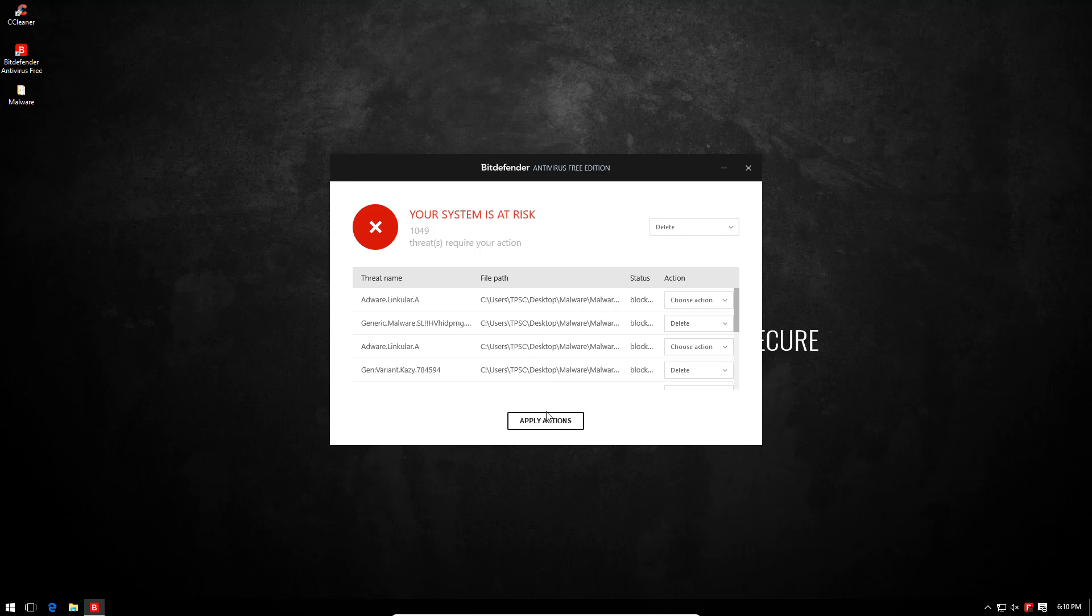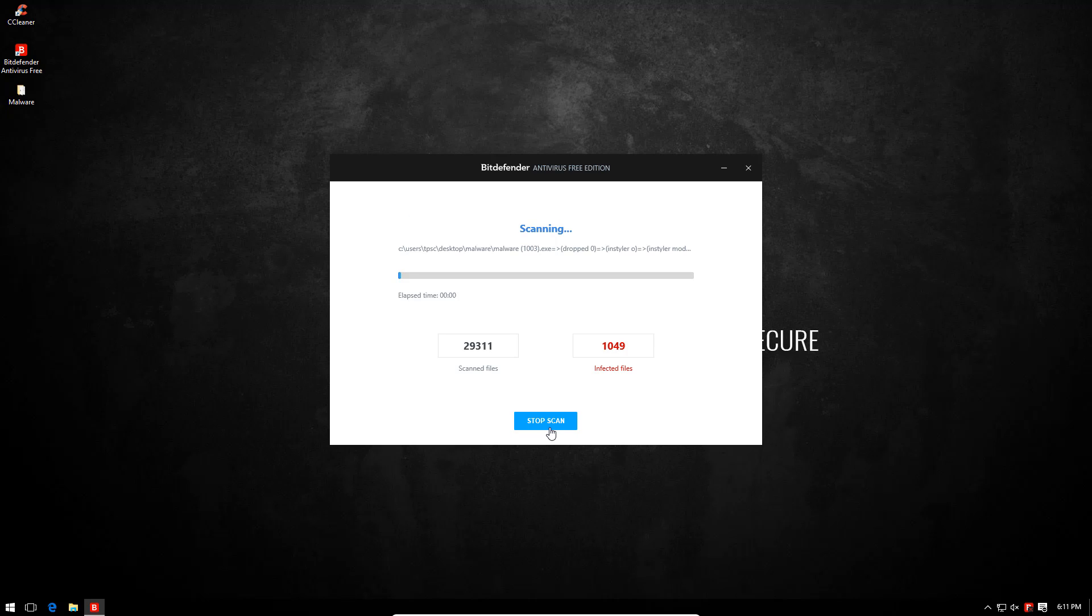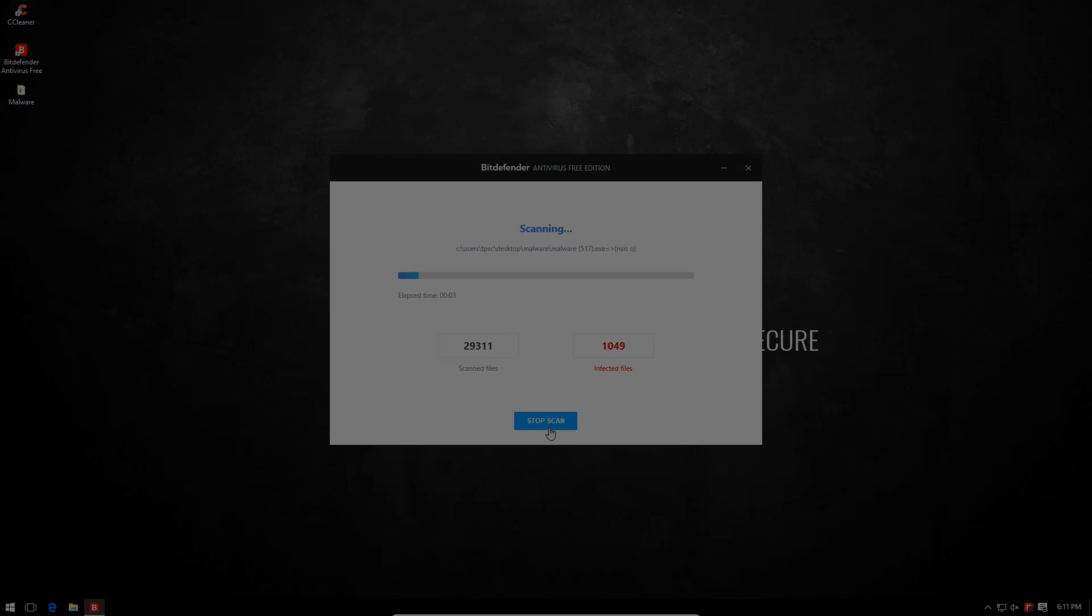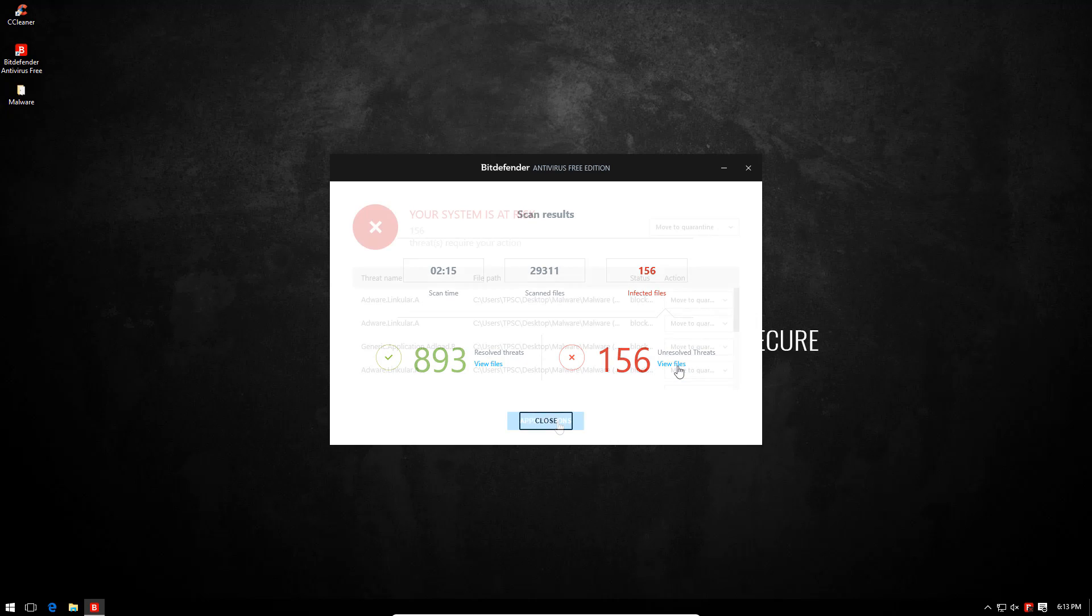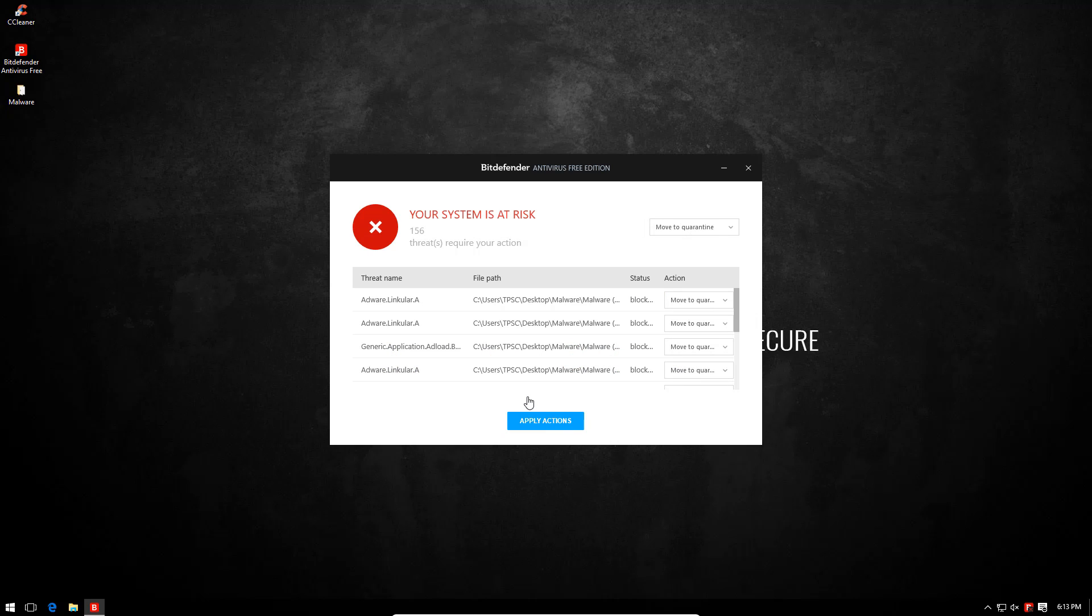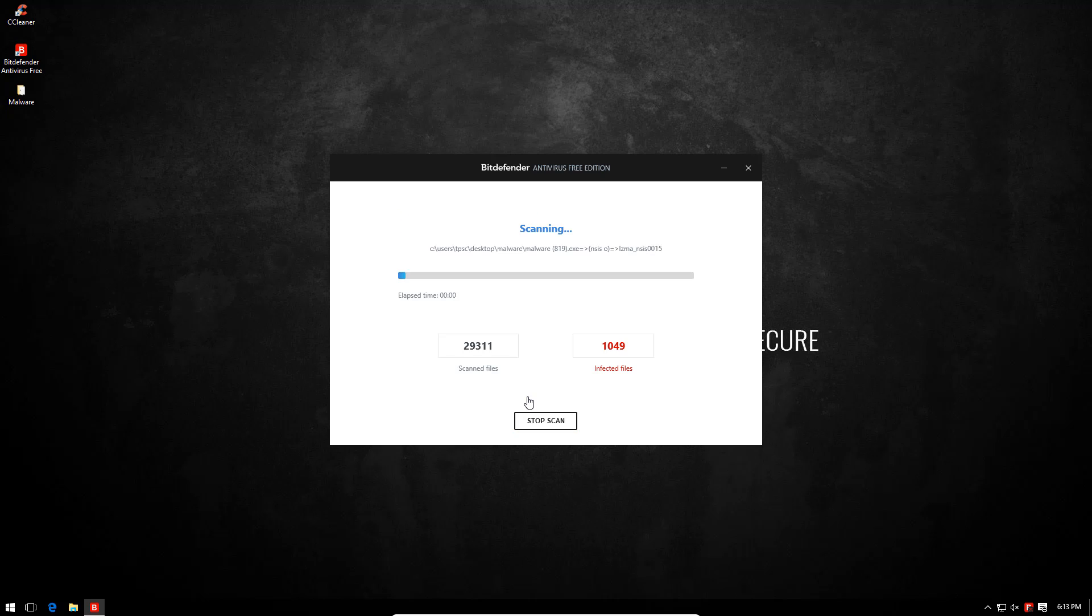They do have a disinfect option, but we're just going to delete in order to ensure that we get an accurate detection ratio. 893 files resolved and 156 unresolved. This time I'll try move to quarantine and if that fails then I'll just have to leave it as it is.